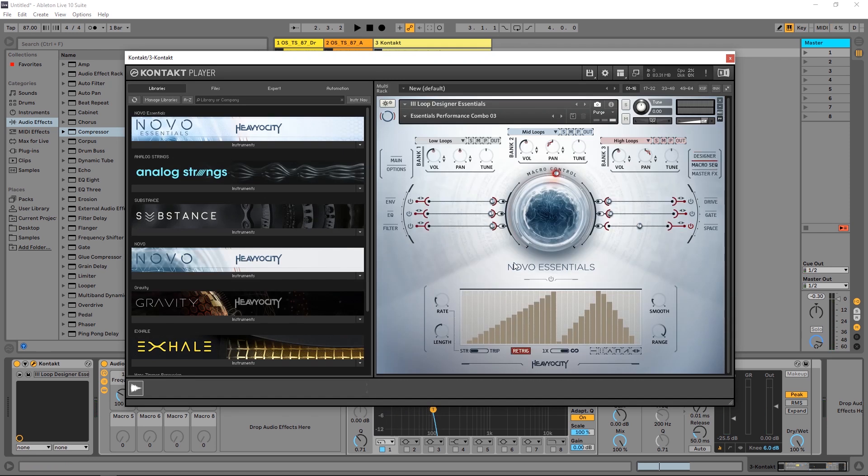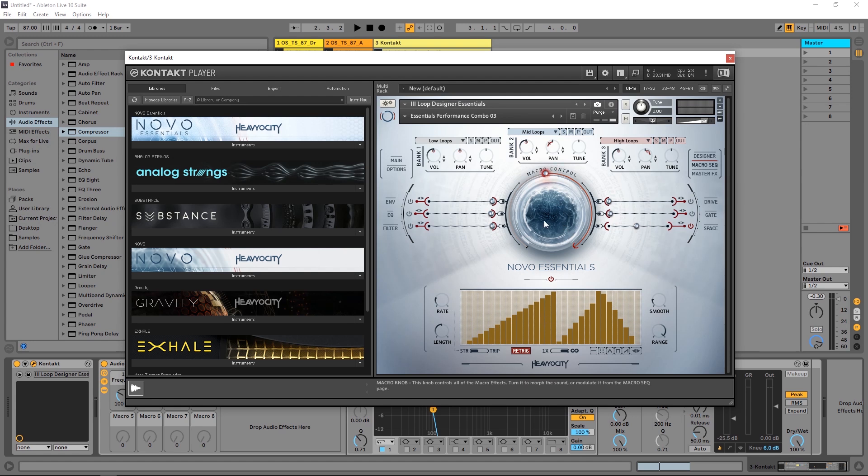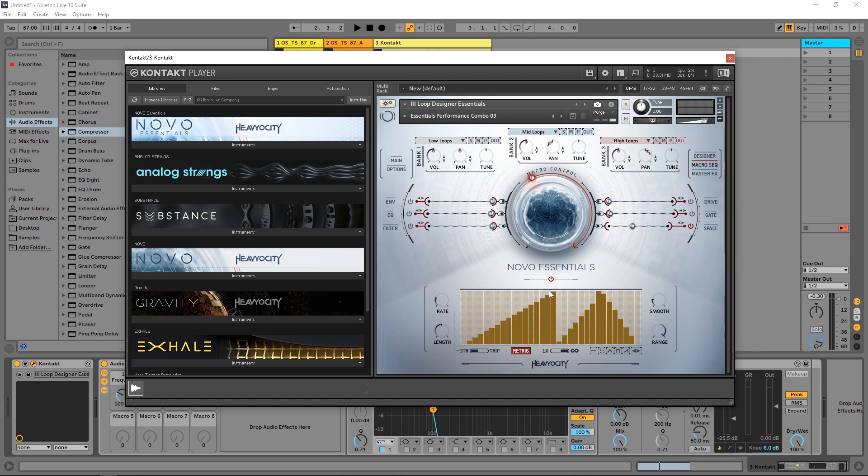We also have a macro sequencer. If I turn this on, instead of me tweaking this with my mouse clicking and dragging up and down or with my MIDI controller, this will actually automate that process using this sort of grid right here.